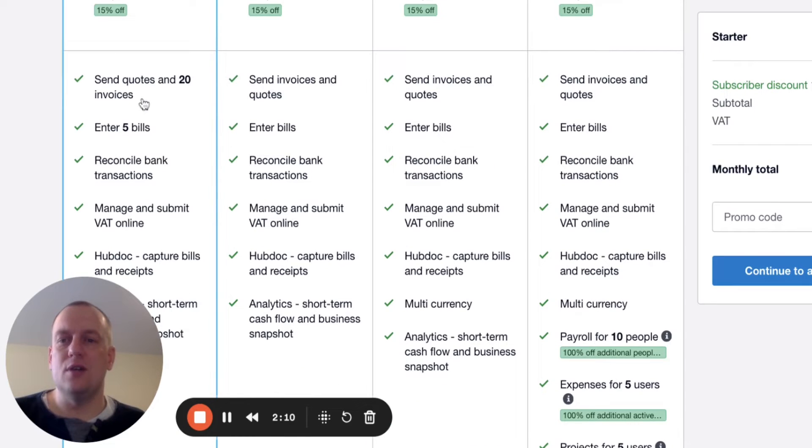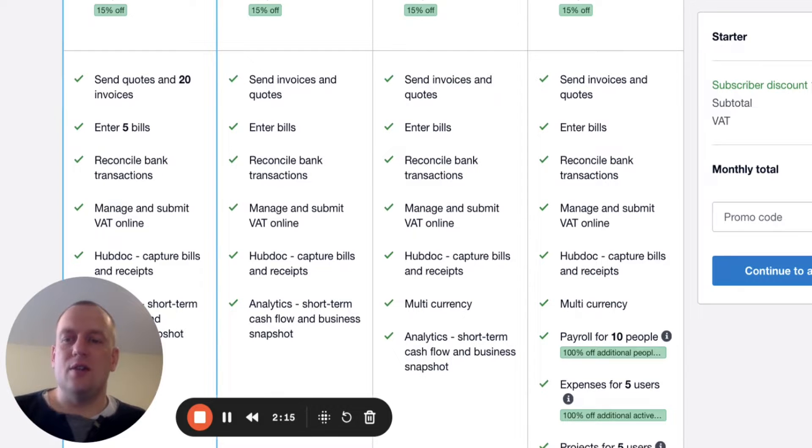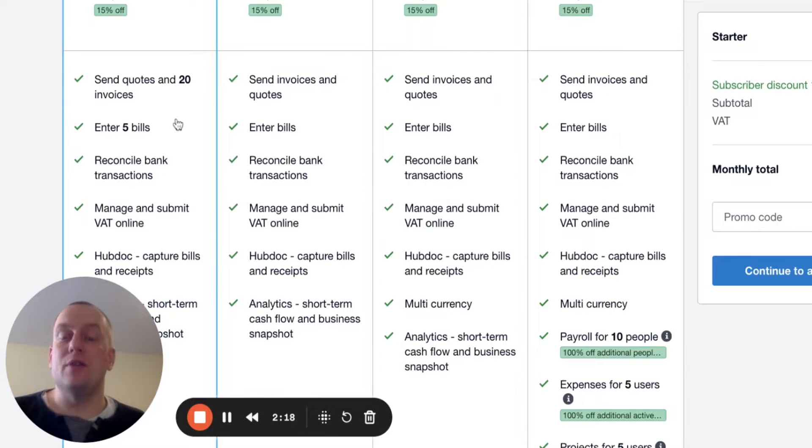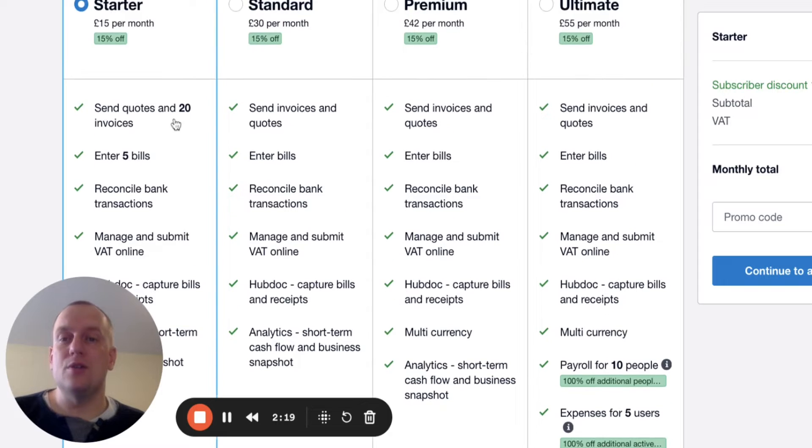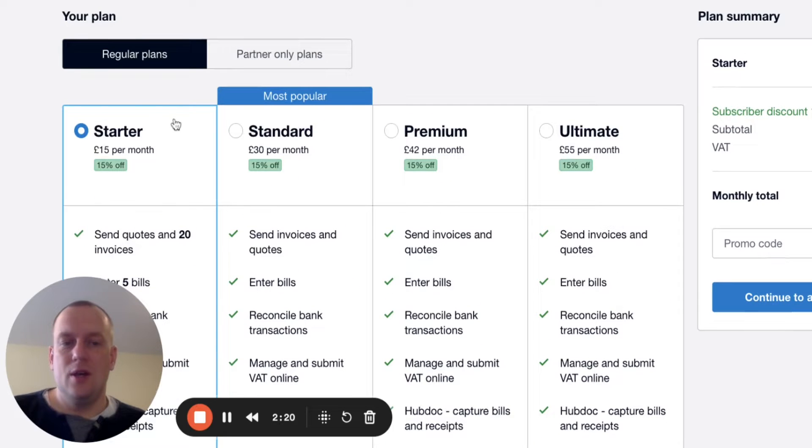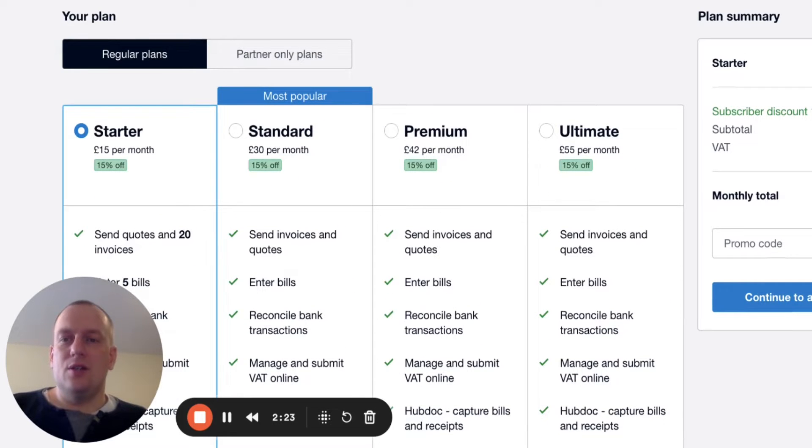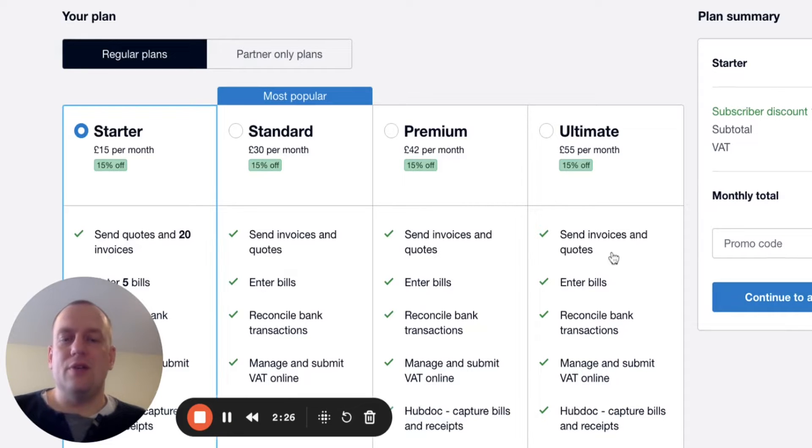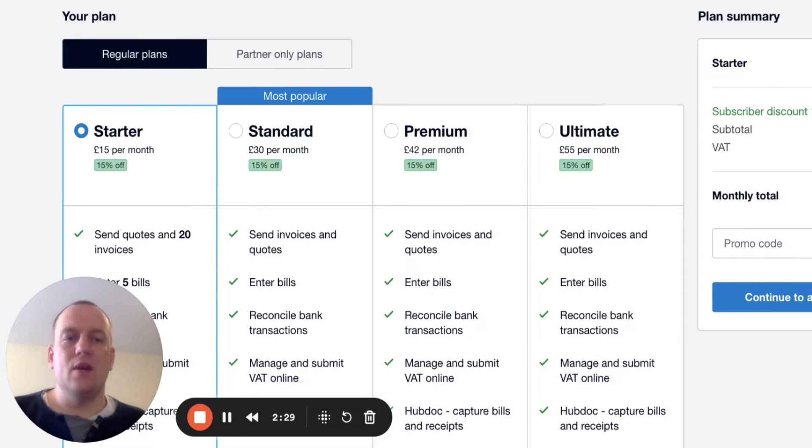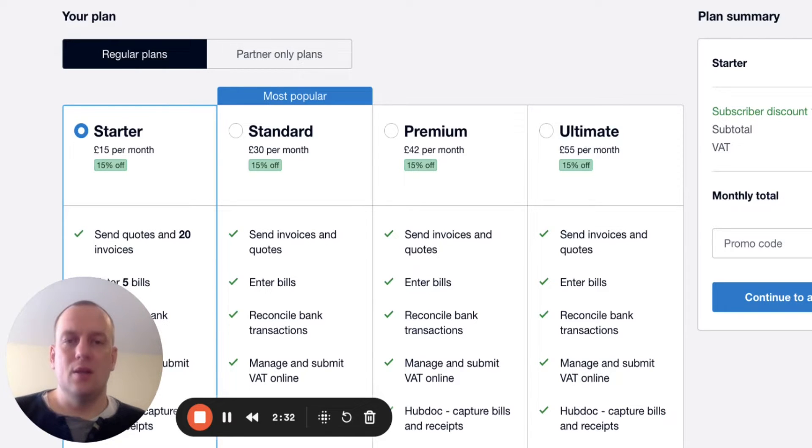You can see that you can send 20 invoices and enter five bills. So as soon as you get to that level and above, it will basically freeze out and you'll have to then upgrade to the standard package. What will happen now is then you'll click into the package you want, continue to add-ons, and then you'll have to give details of your account.